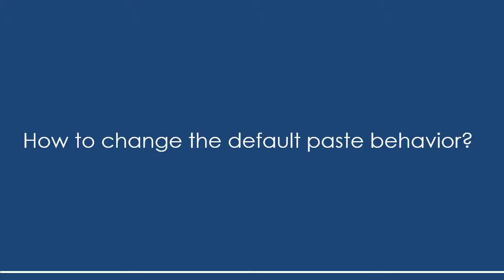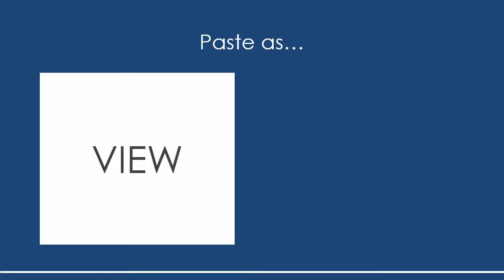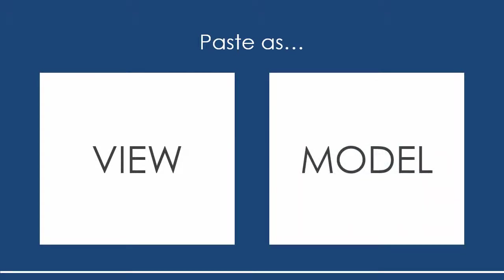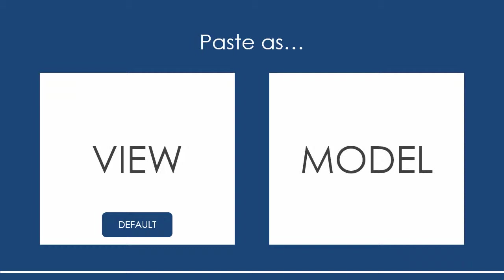We all know Ctrl+V is for pasting. We select some shapes, copy them with Ctrl+C and paste with Ctrl+V. In Visual Paradigm we support two ways of pasting: paste as view and paste as model, with paste as view selected as the default option. Meaning that when you press Ctrl+V you are pasting the copied things as views. The question now is how to change the default to paste as model.